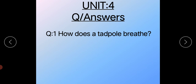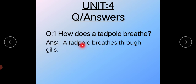Question Number 1: 'How does a tadpole breathe?' First, what is a tadpole? A tadpole is the second stage of a frog. So how does a tadpole breathe? The tadpole breathes through gills. Write the answer: 'A tadpole breathes through gills.' Gills is your main answer word. You can double underline 'gills' or shade it with a colorful pencil for good presentation.